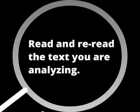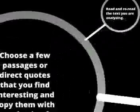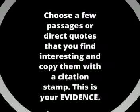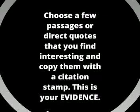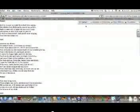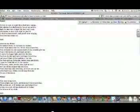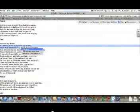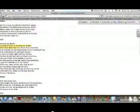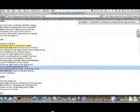To develop a claim from evidence, read and reread the text you are analyzing. Choose a few passages or direct quotes that you find interesting and copy them with the citation stamp — this is your evidence. To show how to go about this process, I'm going to look at a video I've created. It shows a passage from Shakespeare's The Tempest, from the Massachusetts Institute of Technology's open source Shakespeare project — act one, scene two, where Prospero first introduces Caliban to the audience.